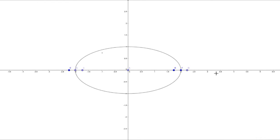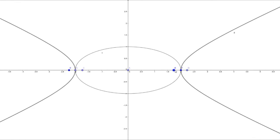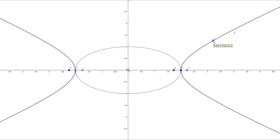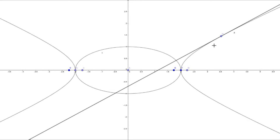Our hyperbola is x²/4 - y²/1 = 1. Let me draw it. P is a general point on this hyperbola. I'll plot a point on the hyperbola and let this point move along it. From this point, I have drawn a tangent to the hyperbola — I select this point, this line, and the hyperbola. So this is a tangent.